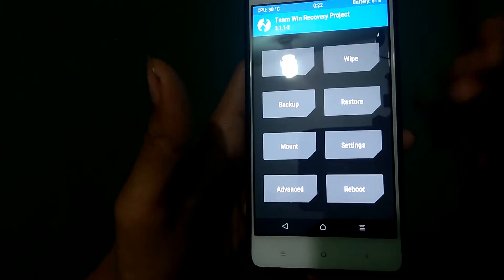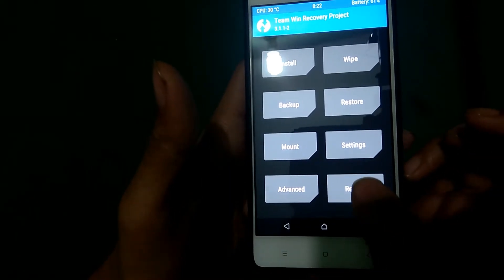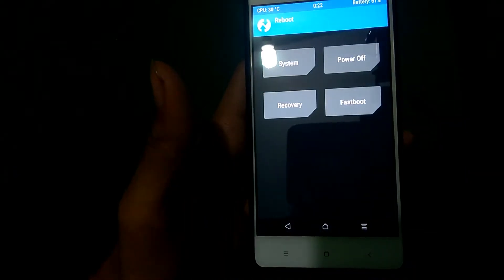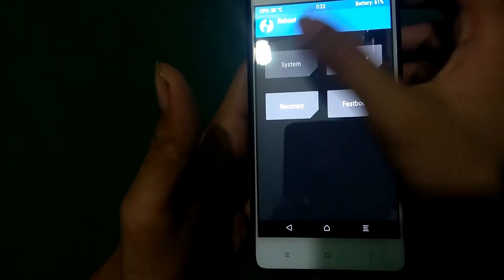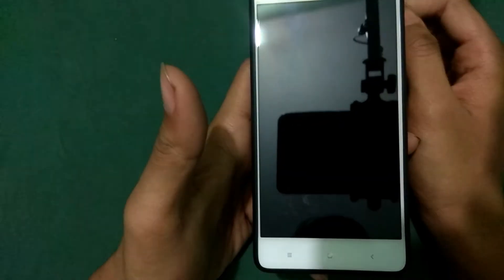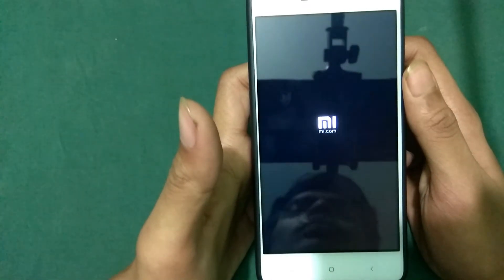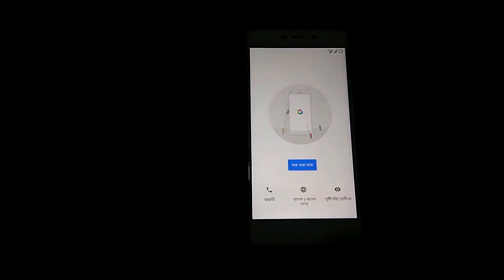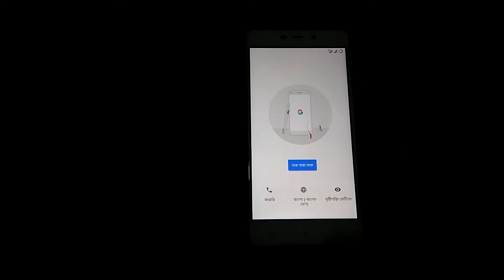After flashing everything, press Reboot and select System. It should now boot into your system — just wait a bit. Now it's the normal setup; let me set up my device and I'll be back.